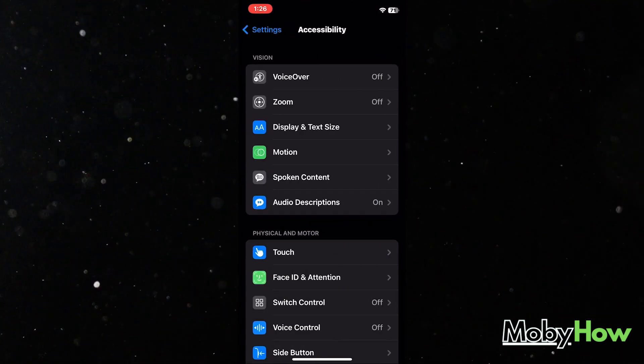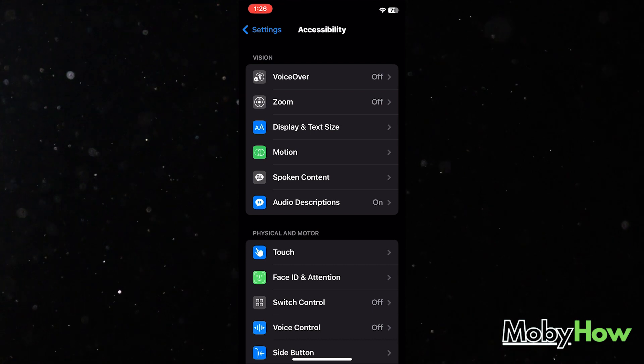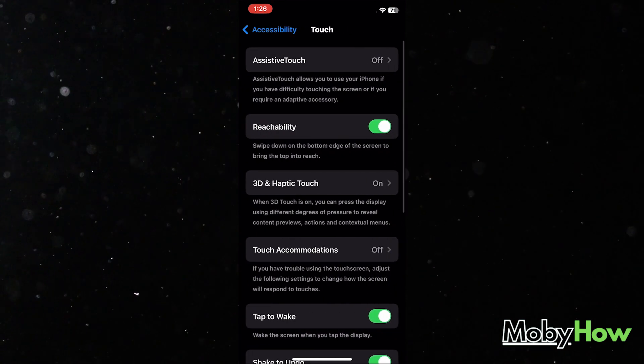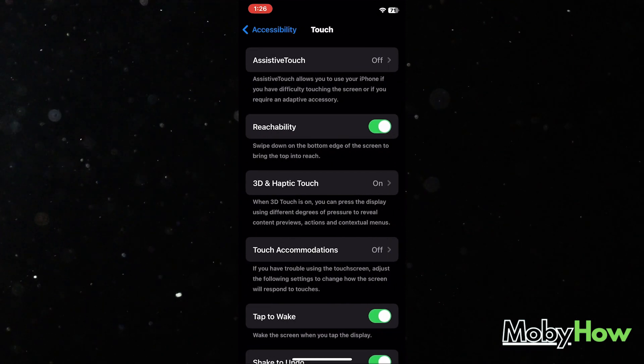To turn it on, you're going to go into Accessibility, go into Touch, turn on the Assistive Touch feature.